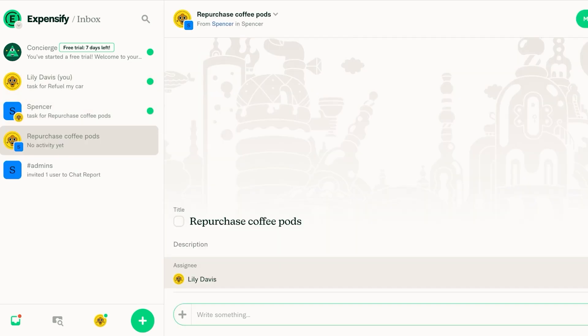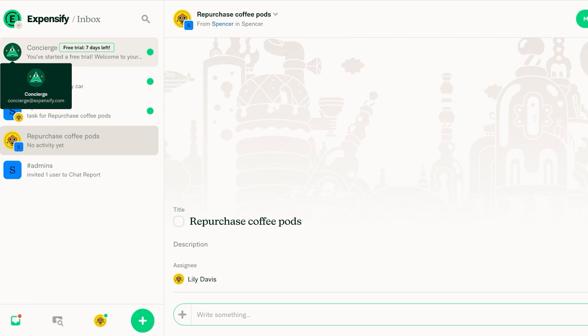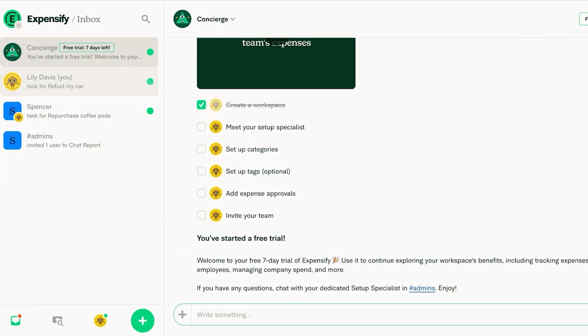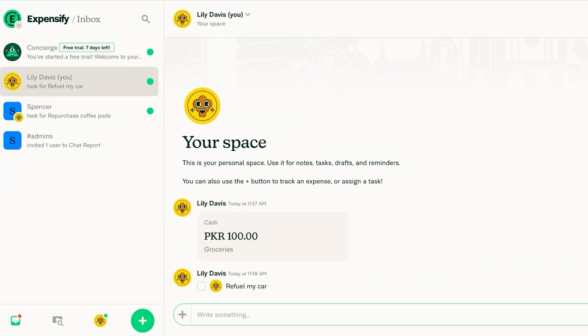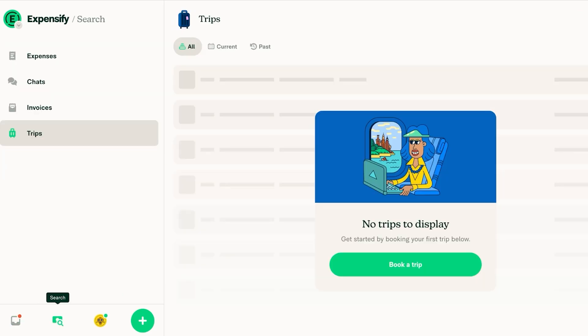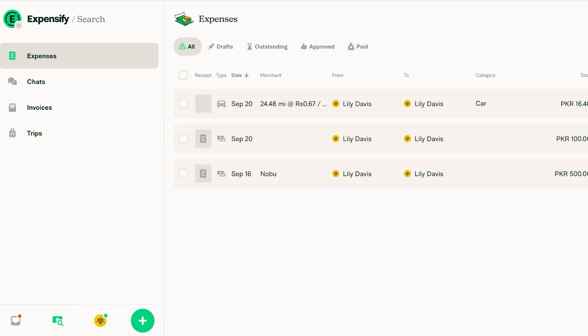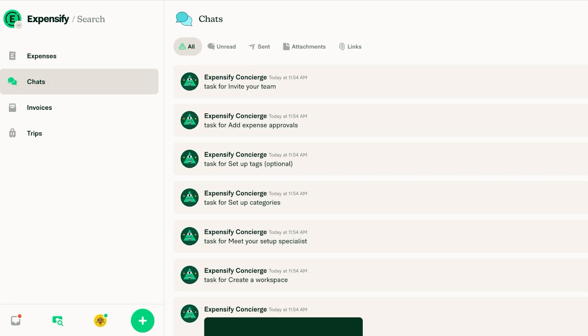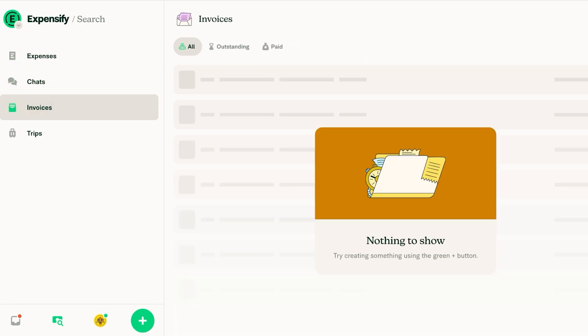And you will see that whenever you have tasks created you can go into the search tab now and you're going to be able to see all of your expenses, any of the outstanding paid or approved ones, then any of your chats as well as any invoices related to you.